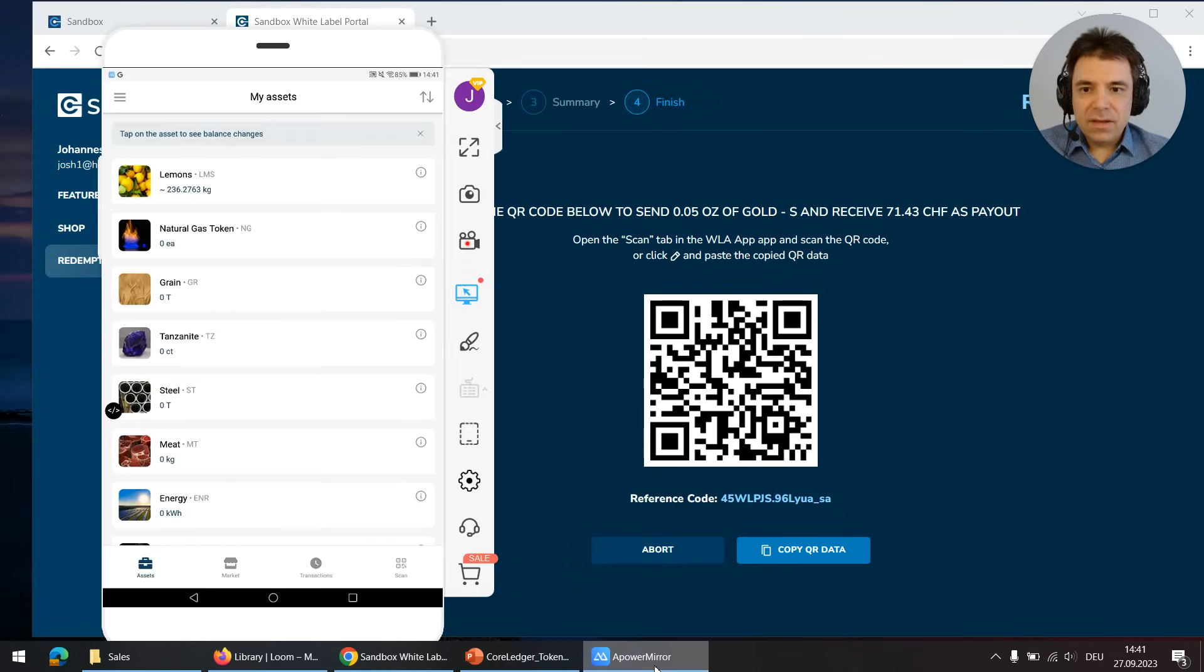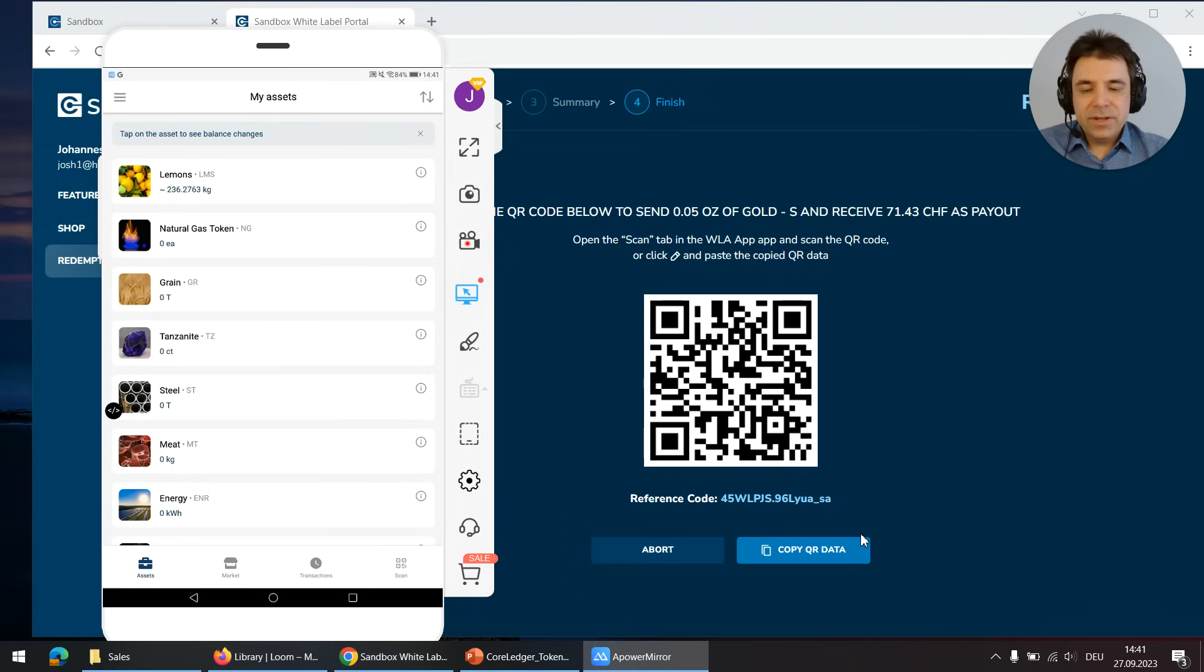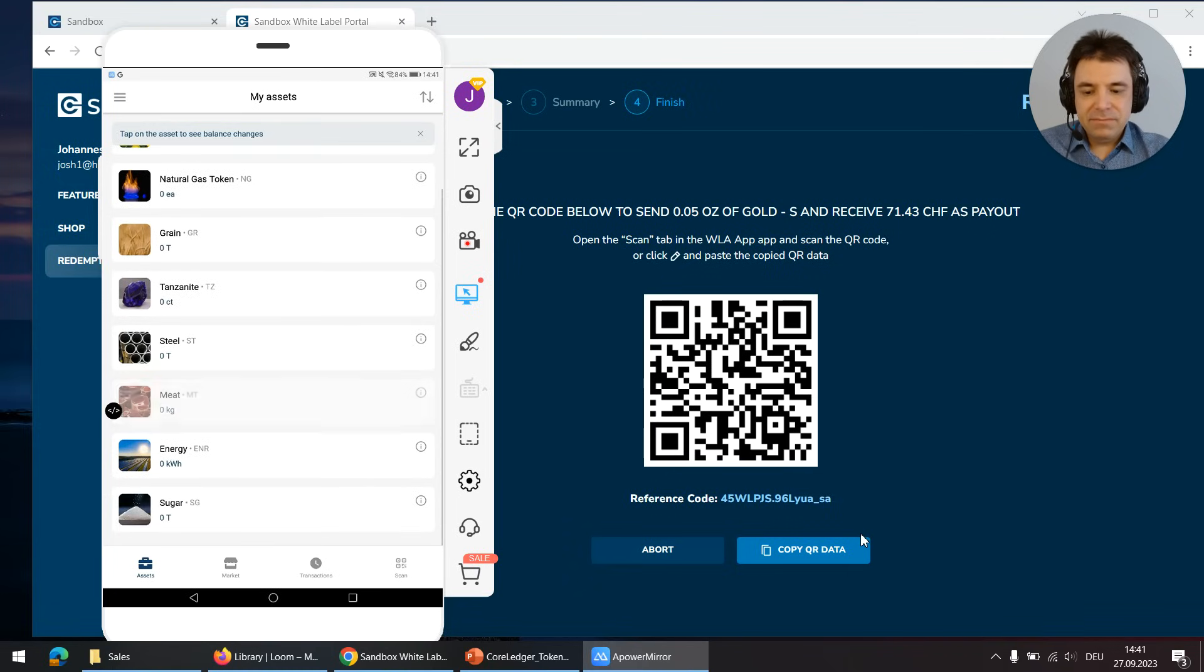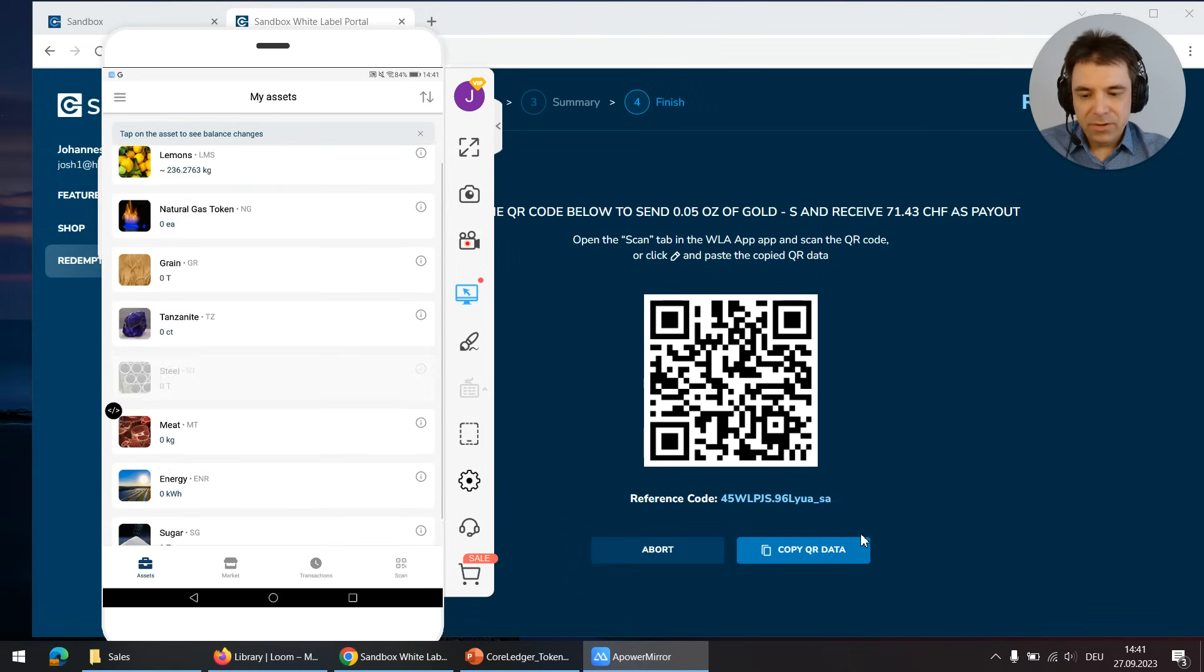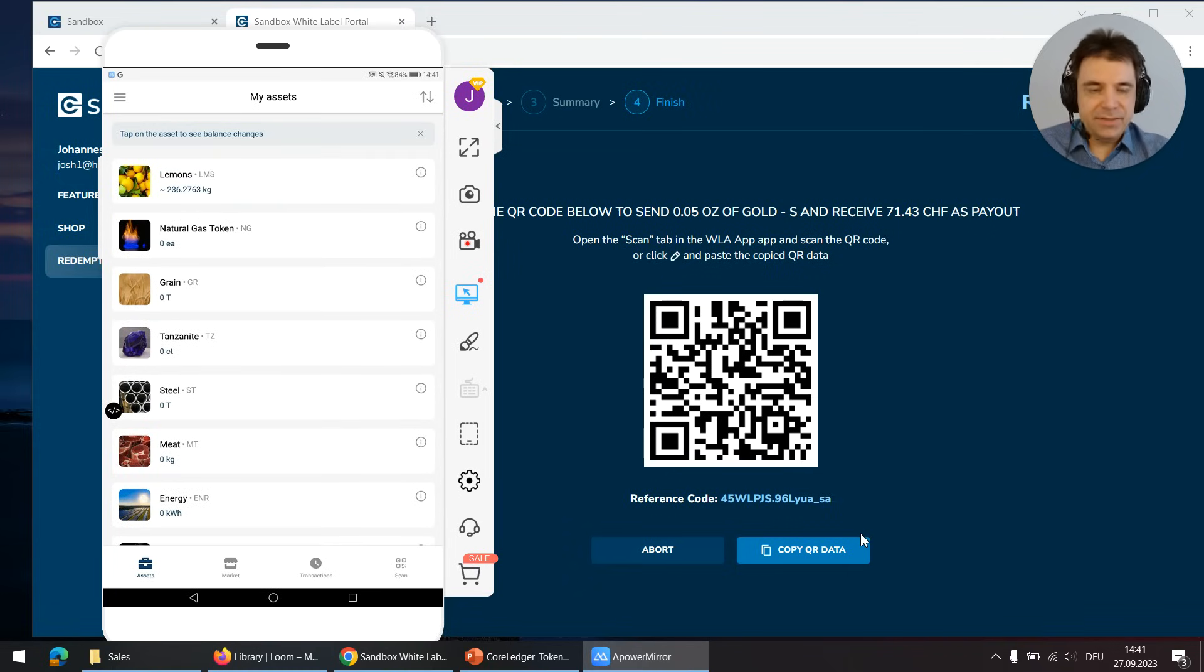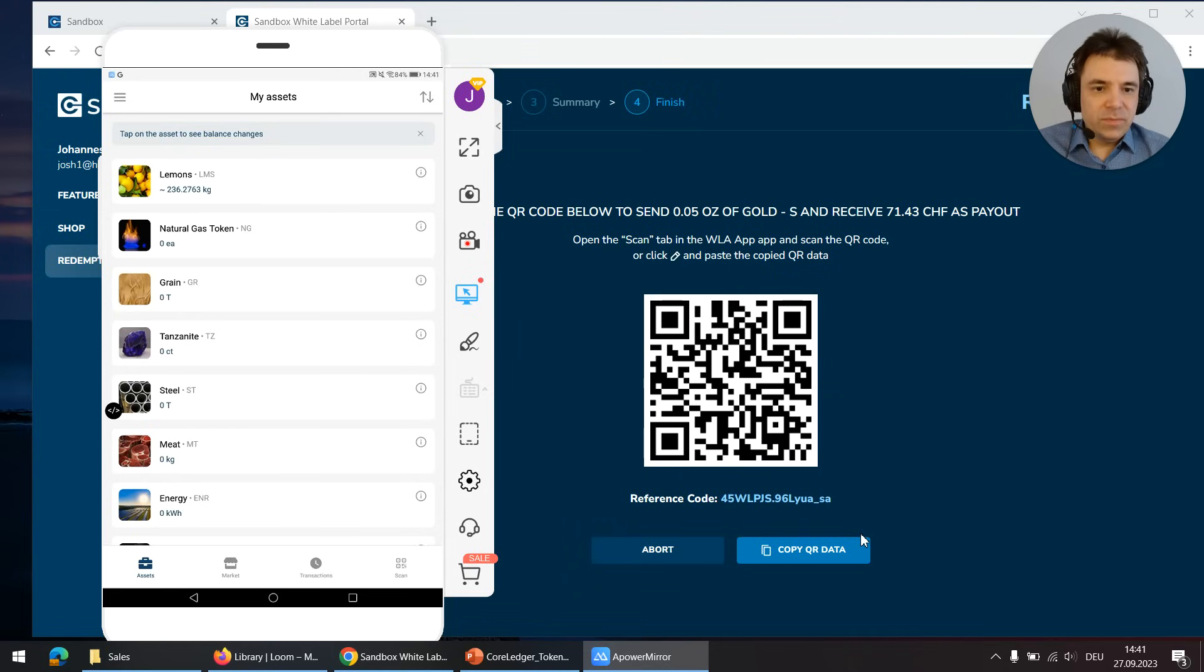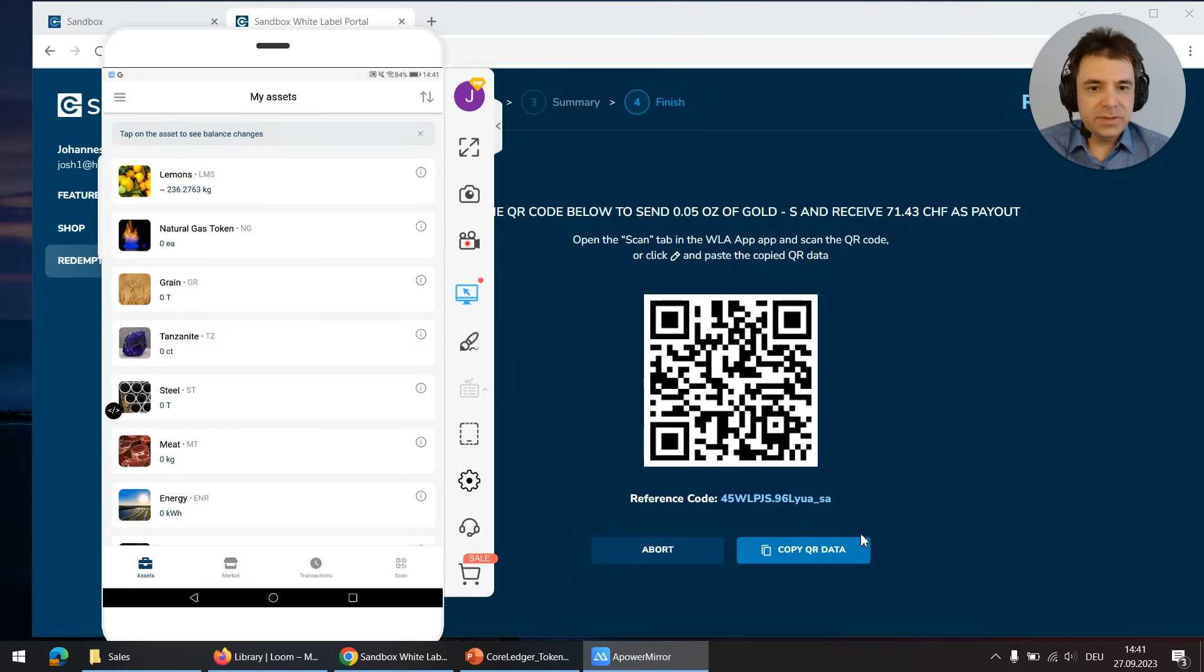Now on my white label app on the tablet you can see I don't have gold but I have some lemons. So normally you would have to exchange first lemons or whatever you have into gold and then use the gold for payment.